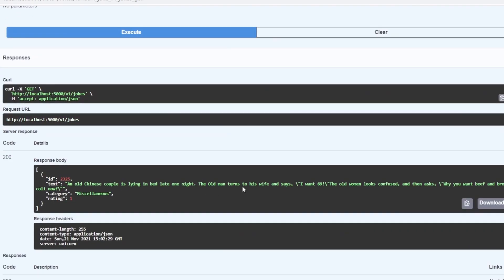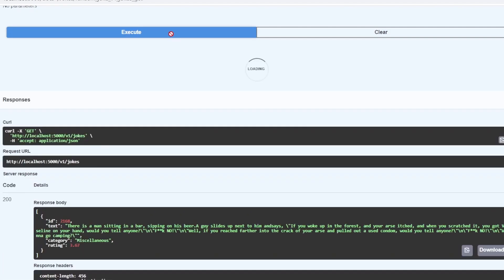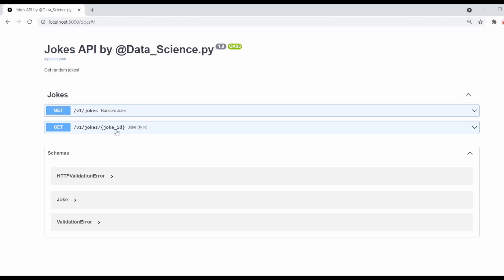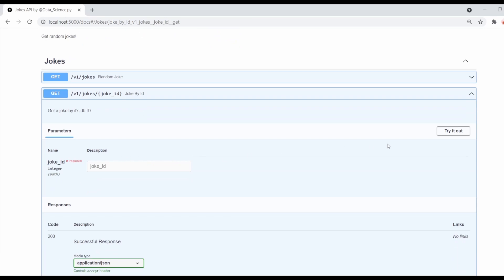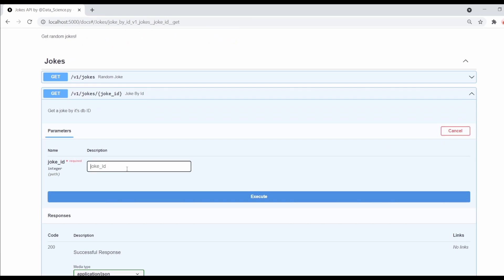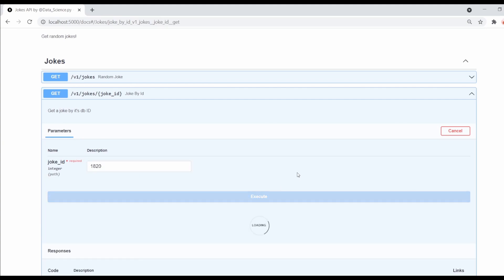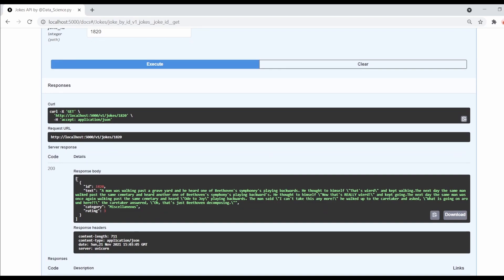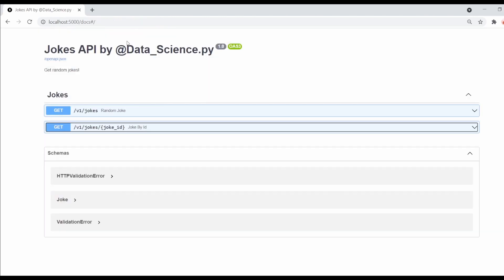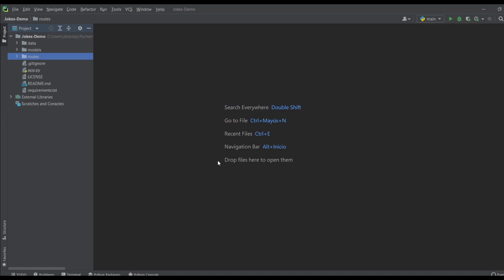We start with the Jokes API, hit 'Try Out', execute, and we get one random joke out of all the jokes in the dataset. If I execute again we get another joke. Now if I go to the jokes joke-ID endpoint, I can click 'Try Out', put in a number, execute, and it gives me the data with that particular ID. So we can retrieve either a random joke or a particular joke if we know the joke ID.